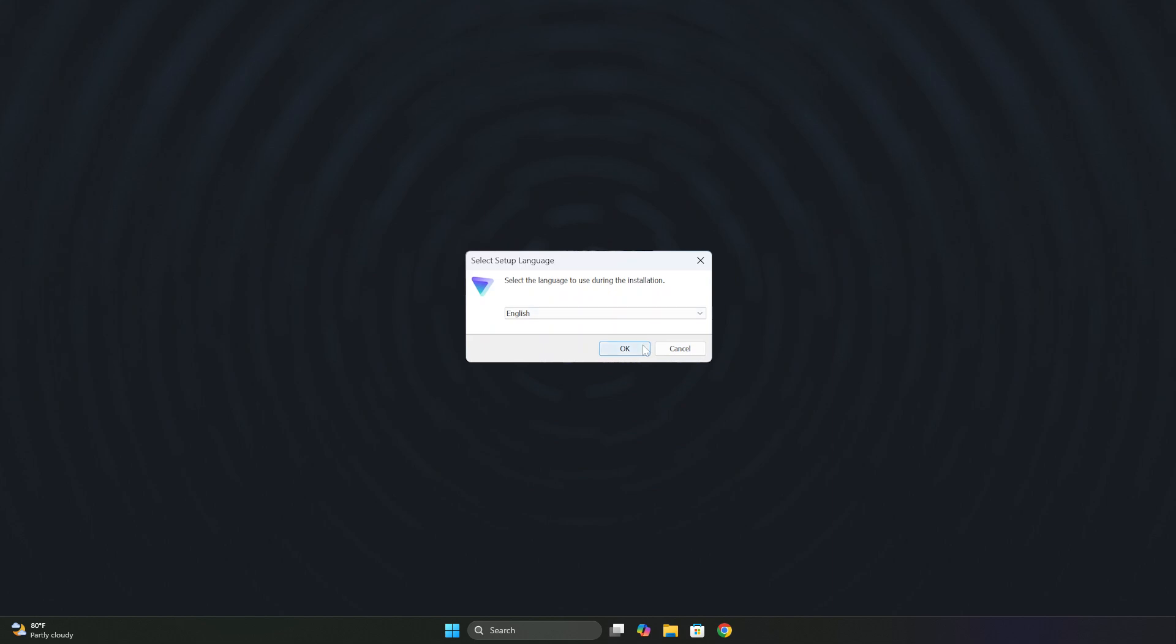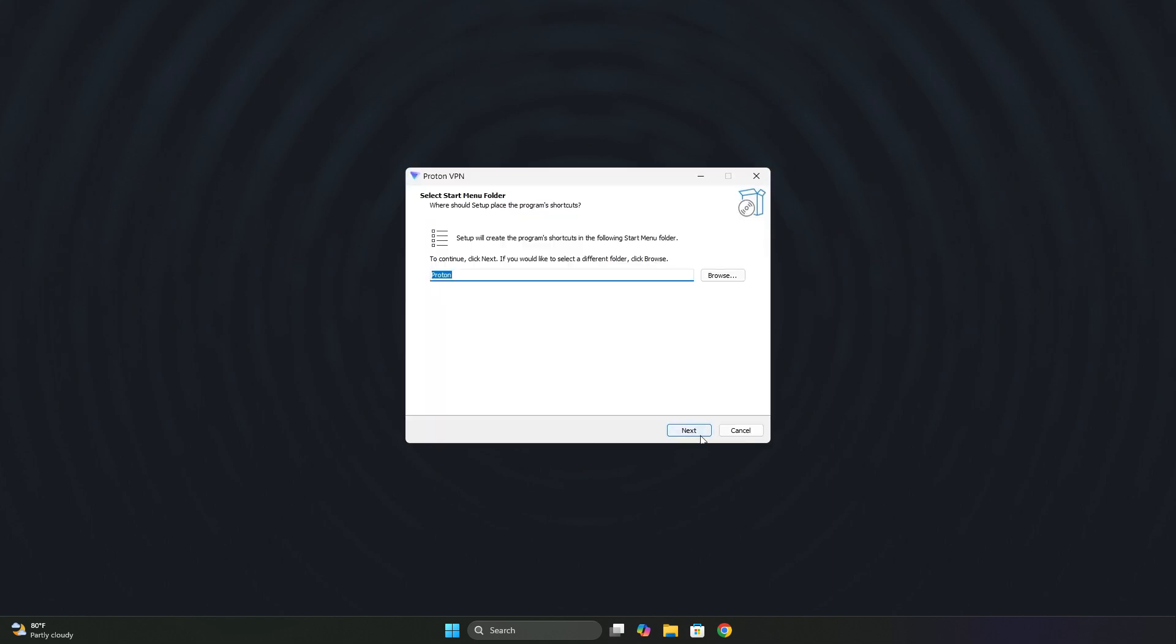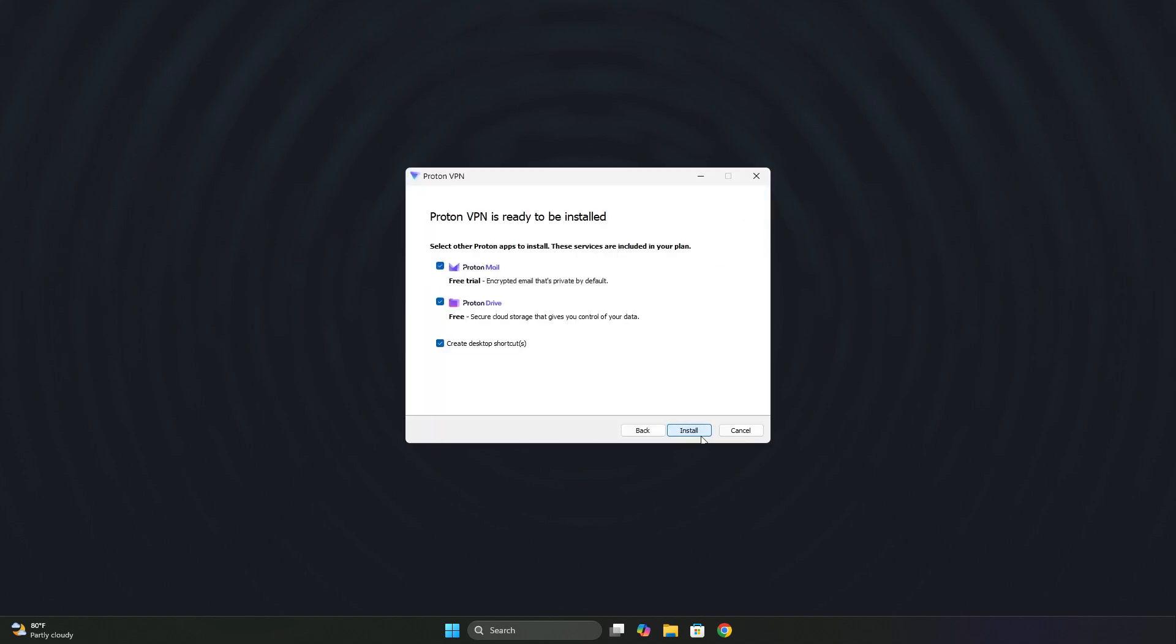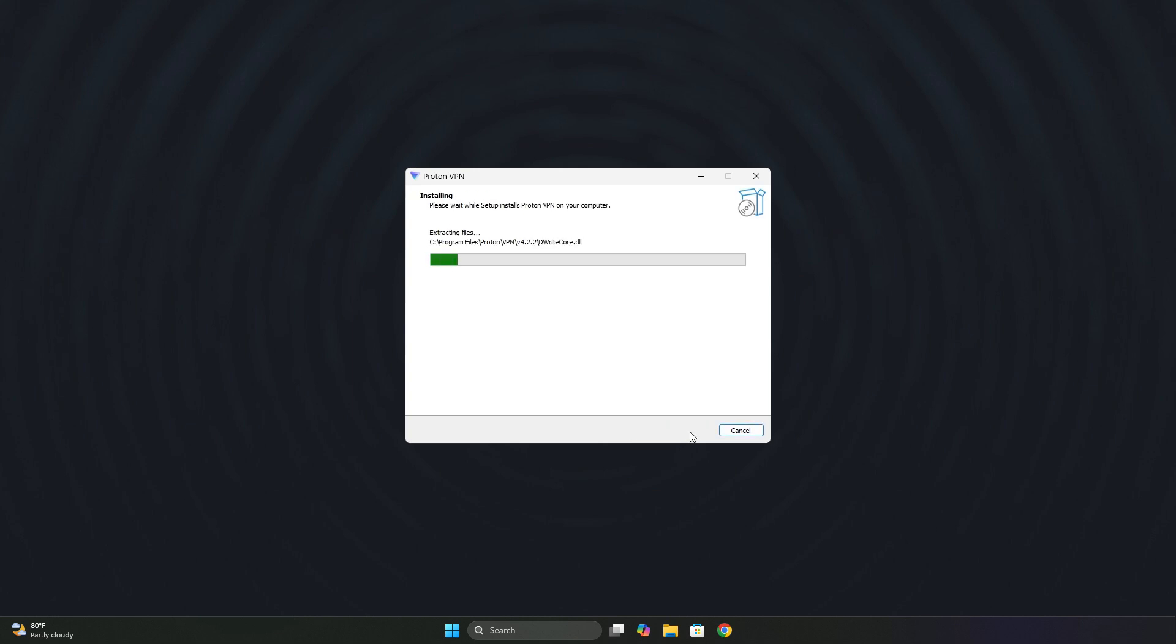Here we click OK. Then next, it offers us other Proton products, but I'm going to uncheck them because I'm only interested in installing the VPN. We click install. And it's now installing.